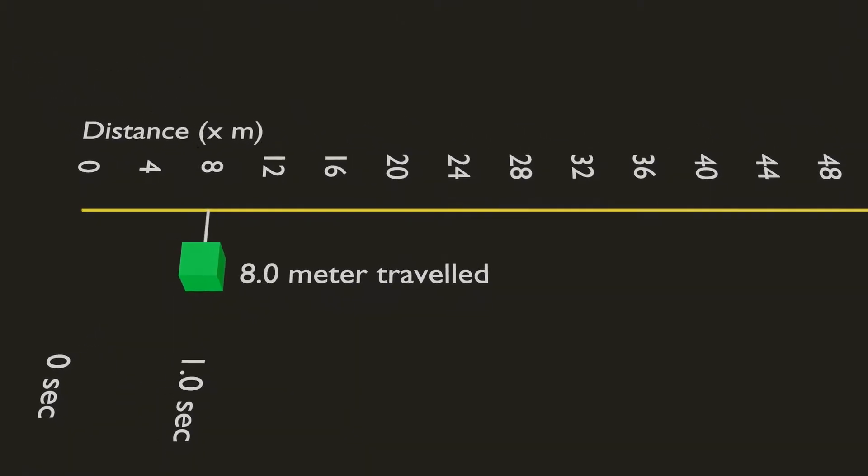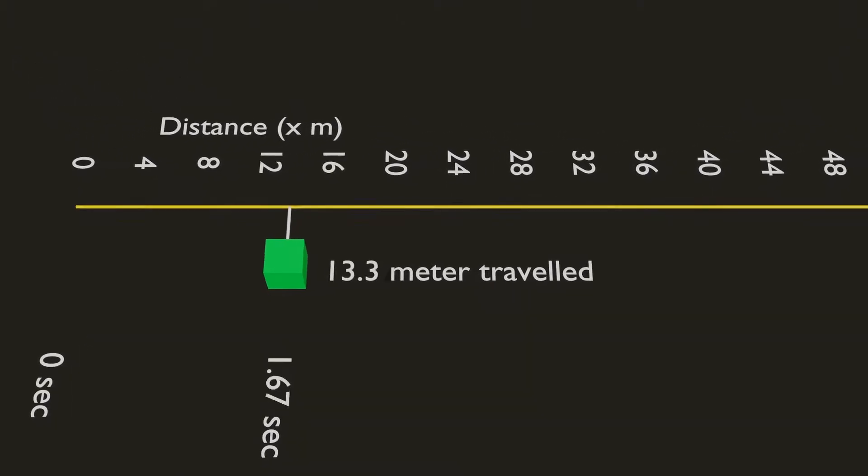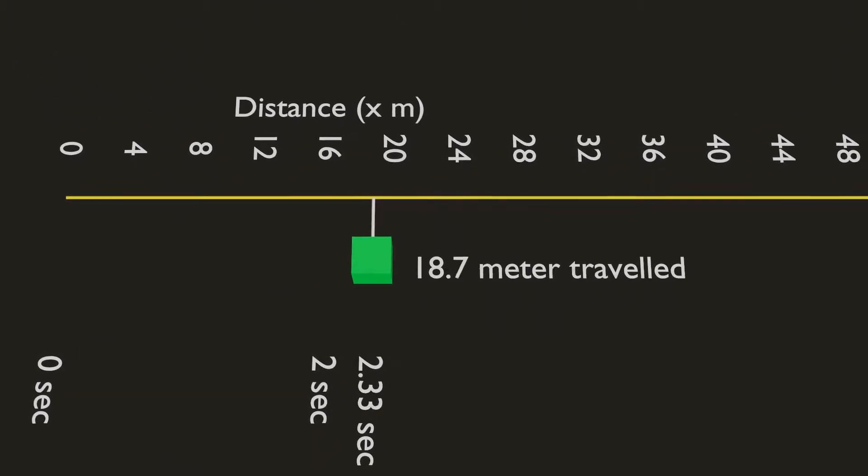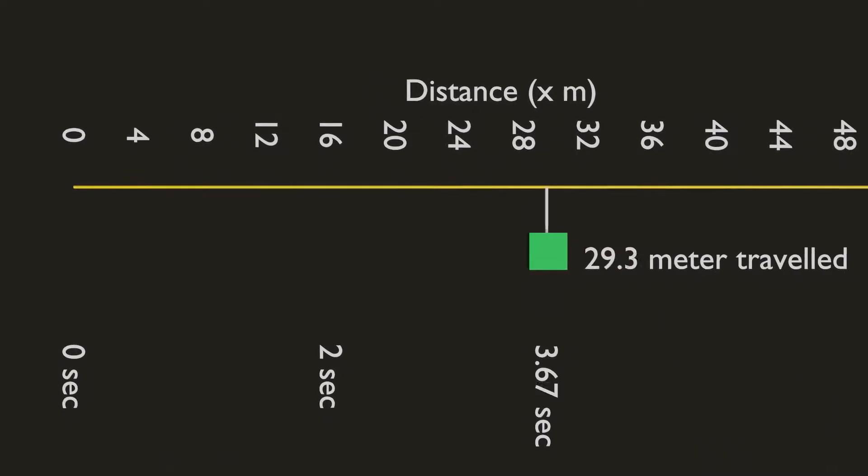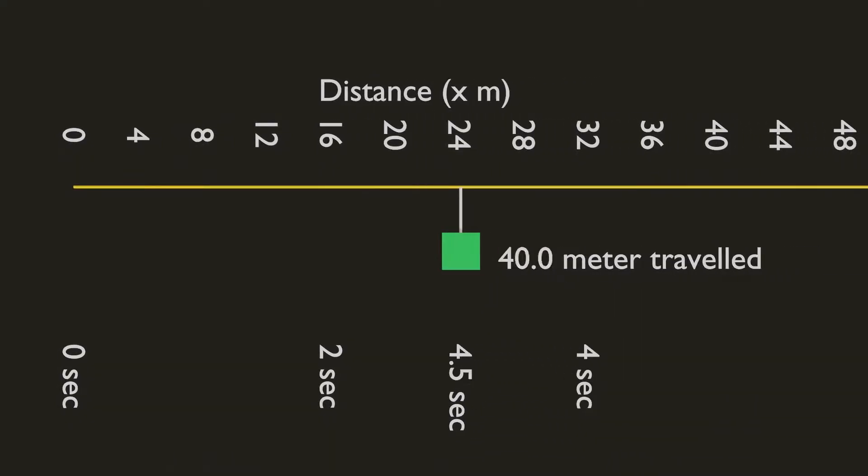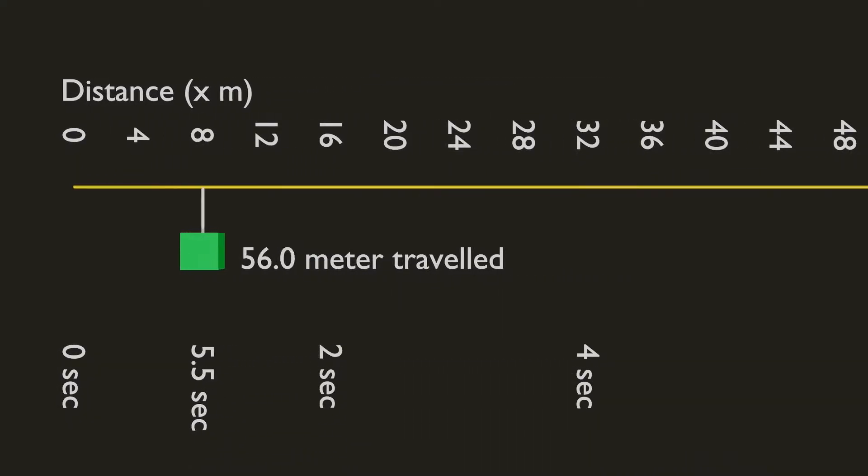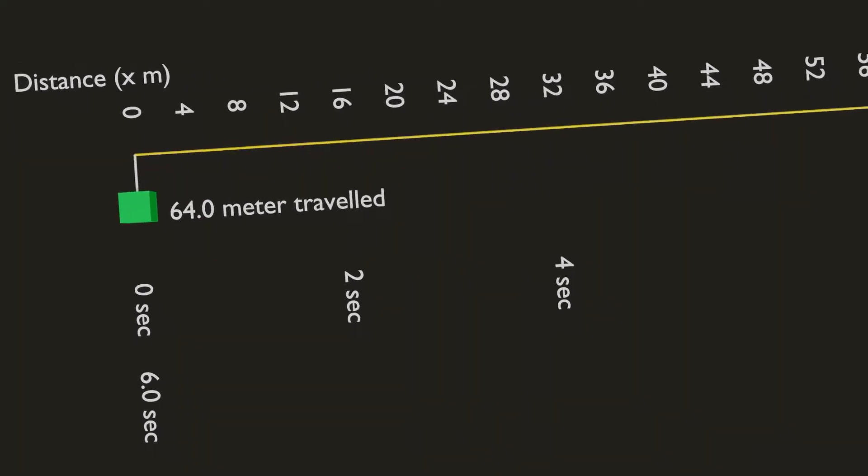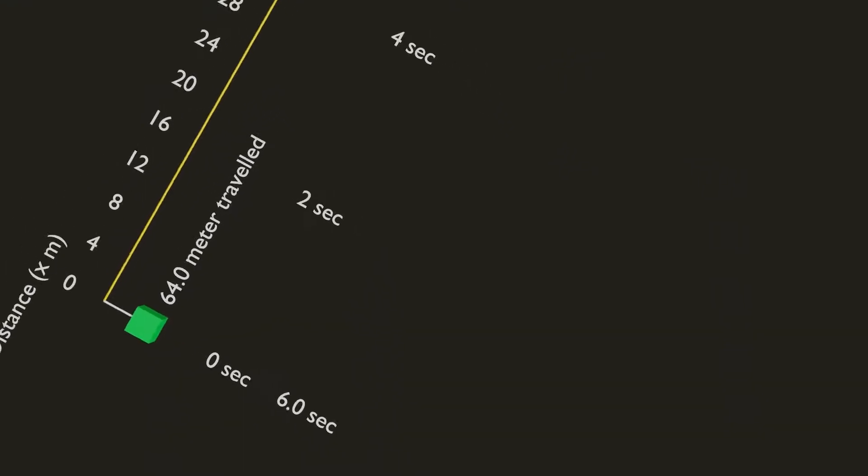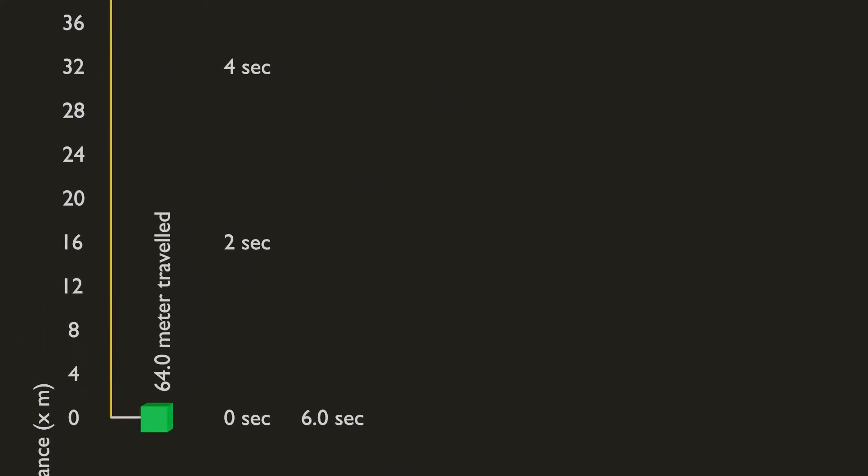Distance and time. This cube is traveling in a straight line with the time recorded. Now the question is, how can you calculate its velocity? Acceleration?